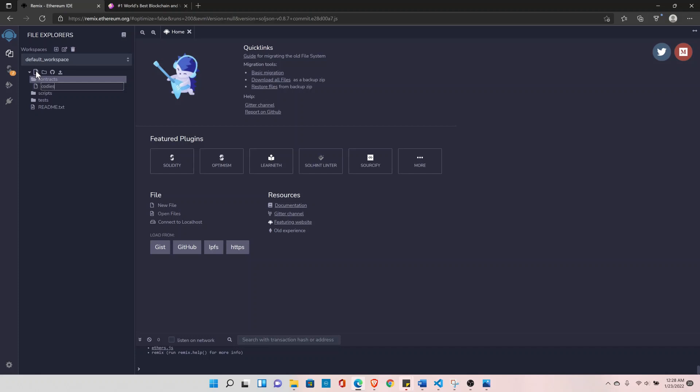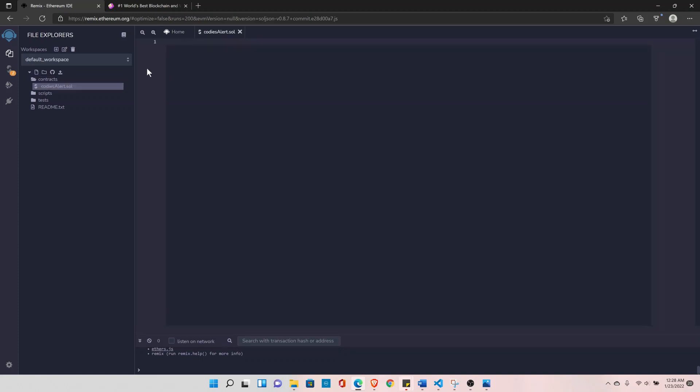All right, now we have the clean project. So let's create a new file here inside the contract folder. I'll declare codizalert.sol. And here the first line of the Solidity file is you need to declare the license type, so I'll declare SPDX-License-Identifier.